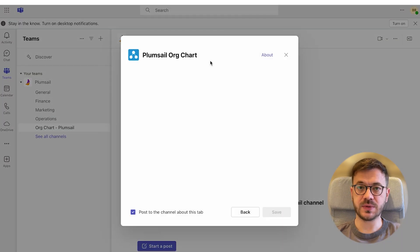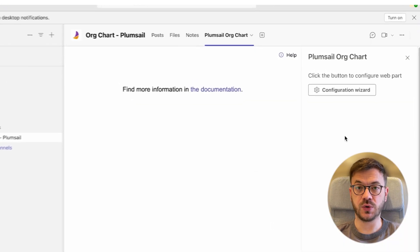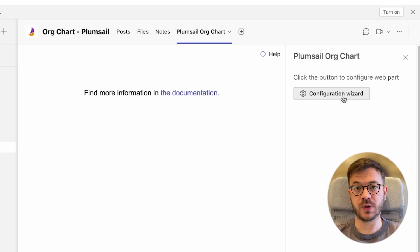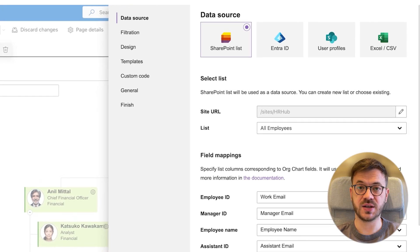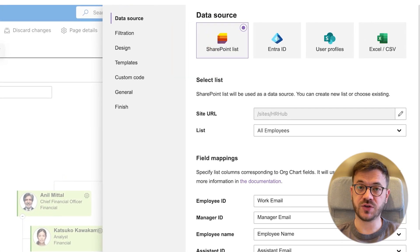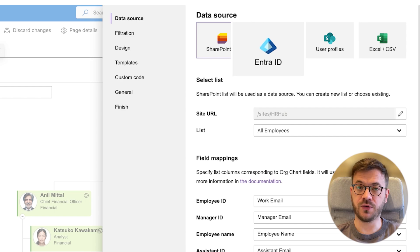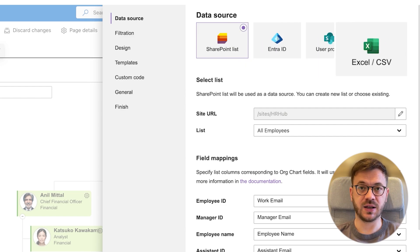With PlumSail org chart for SharePoint and Microsoft Teams, you can create customized org charts using different data sources such as SharePoint List, EntraID or formerly Azure AD, SharePoint User Profiles, Excel and CSV.